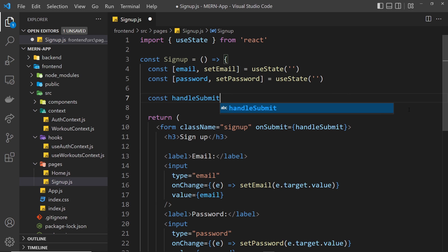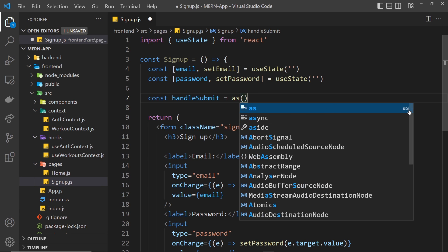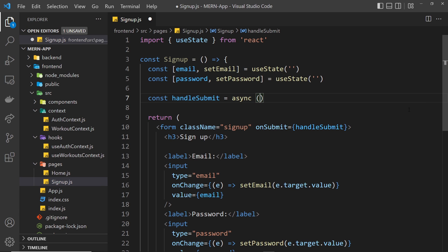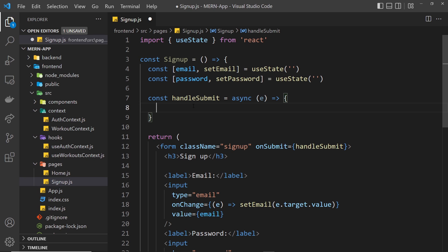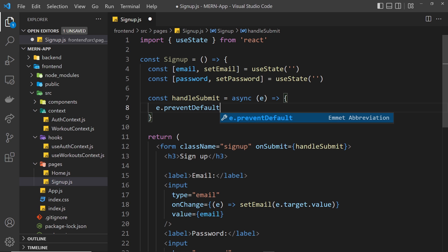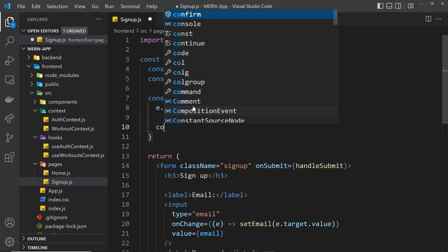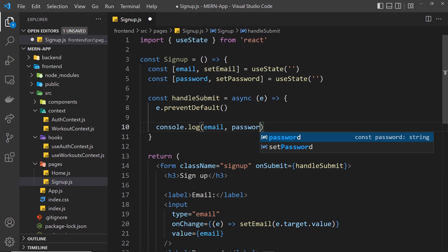We create const handleSubmit as an async function — async because later on we're going to make a request to the back end. Inside here we take in the event object from the submit event. When we submit a form, the default browser behavior is to refresh the page, so we want to prevent that by calling e.preventDefault(). After that, I'm just going to console.log the email and the password.